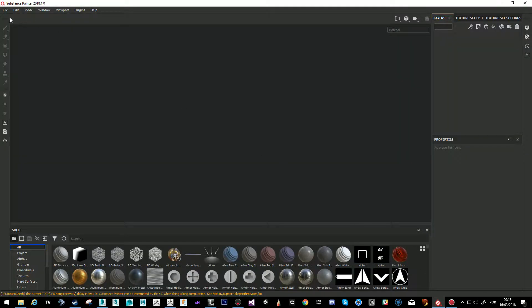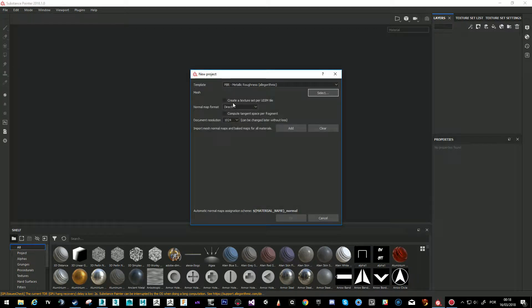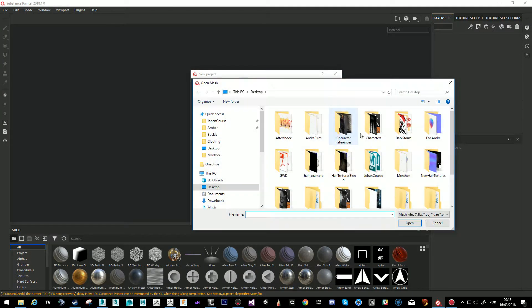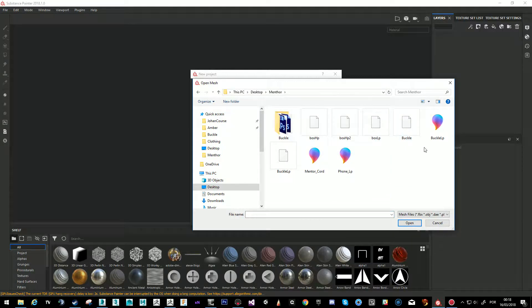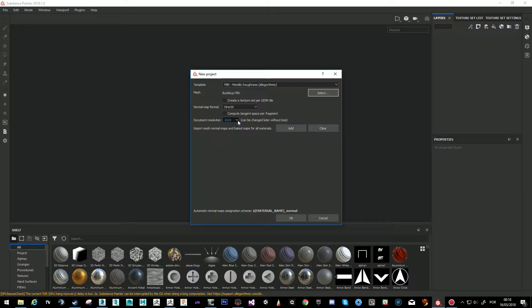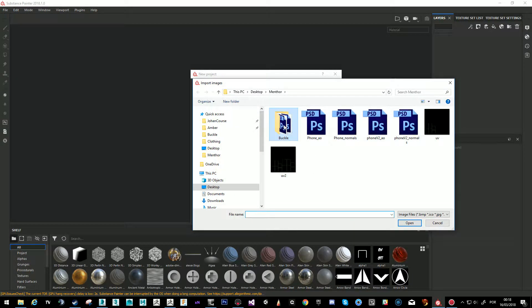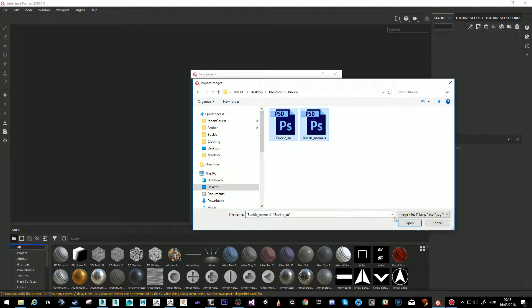This is a different interface so let's see what happens. I'm going to click New and select the mesh. My mesh is in the Mentor folder — I want the buckle low poly. I'll choose DirectX, 2K, and the metallic roughness workflow. For import mesh maps, I want to import the two I baked — the AO and the normal. Open, then OK.